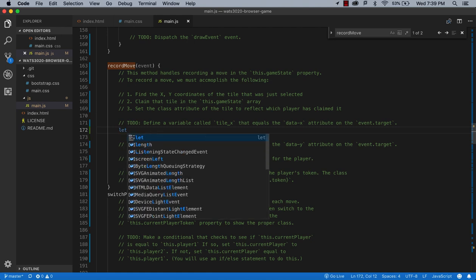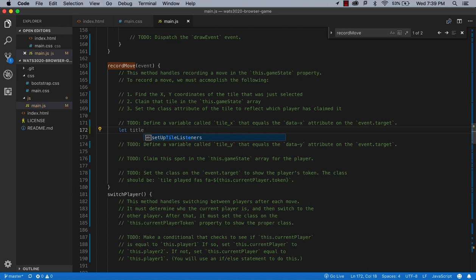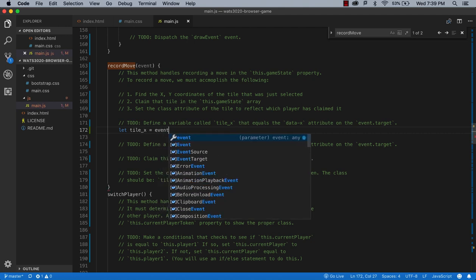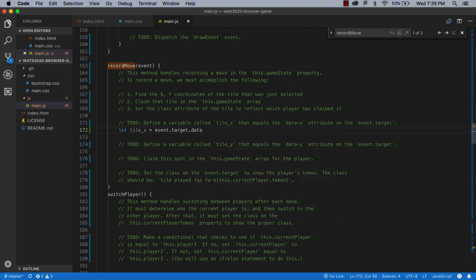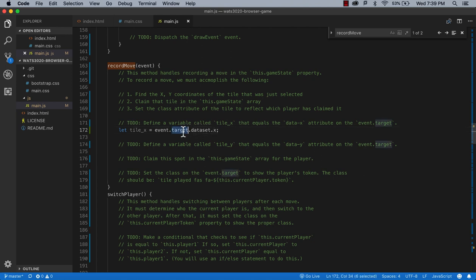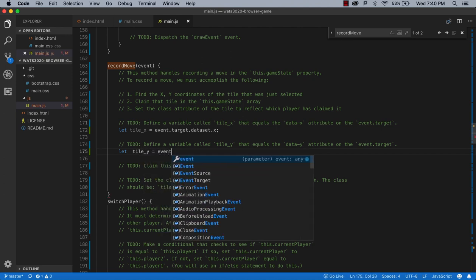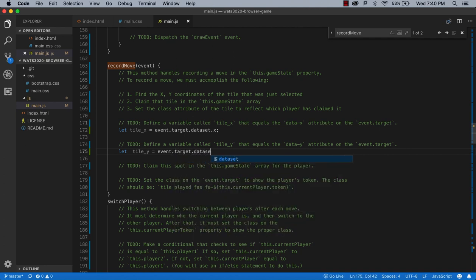Let's start: let tileX = event.target.dataset.x. This is how we pull data — we had an event fire by clicking on a tile, so we get all the information from that DOM element. Because we put data-x in there, we can pull it out by looking at the target's dataset. Then: let tileY = event.target.dataset.y. We're going to get data out of the DOM that we put in there and now we can recover it.